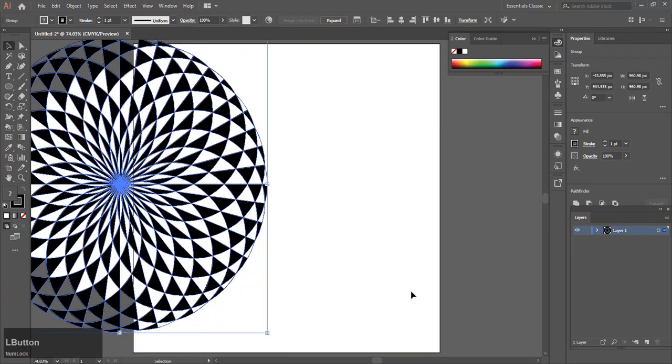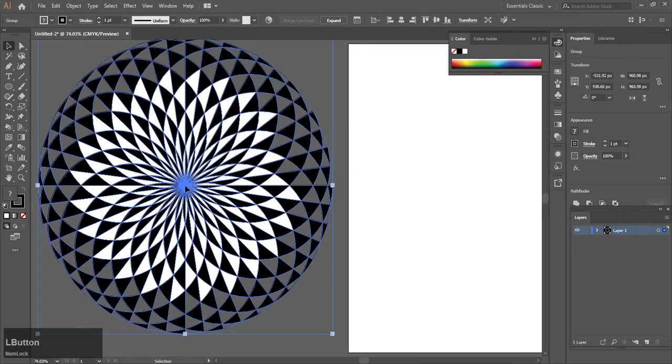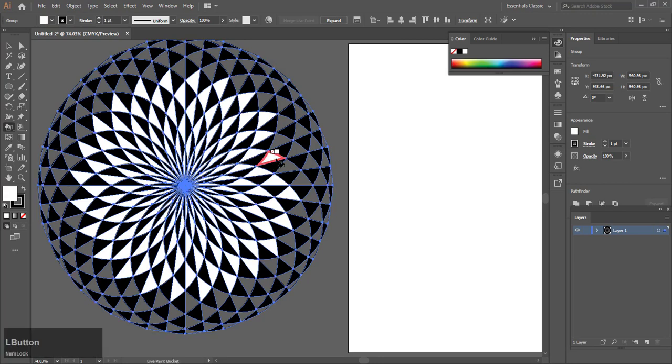Make sure you have filled all the colors with black and white or maybe two different colors.